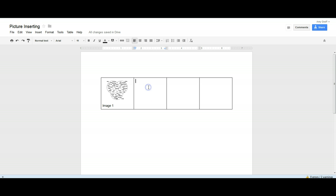So now I have a picture. I can do it again all the way through and so each one of my pictures will be inside the table.